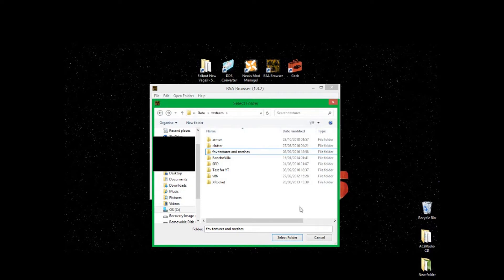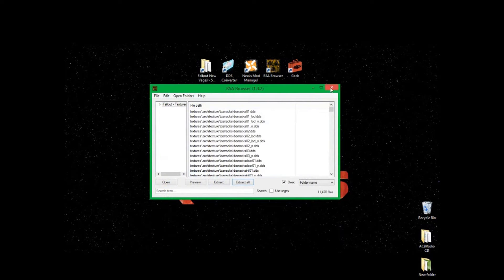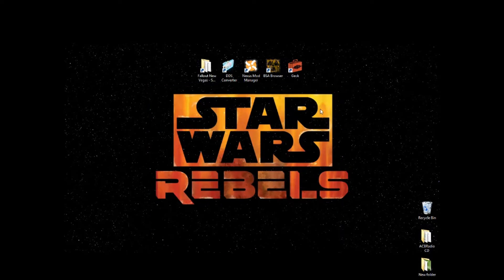I've already done the extraction, but once you do it a little box should pop up showing the estimated time. Depending on how fast your computer is, it should take about 5, 10, or 15 minutes maximum, because it's extracting a lot of files. That's the end of step one.